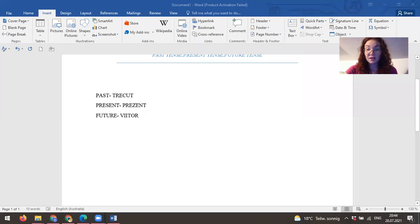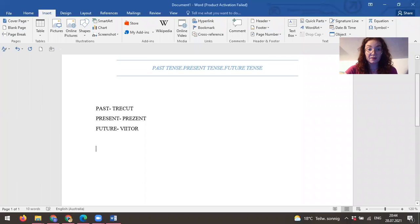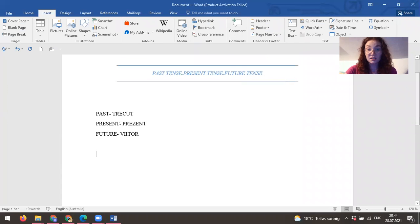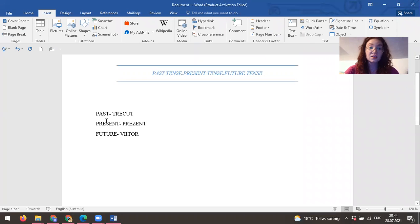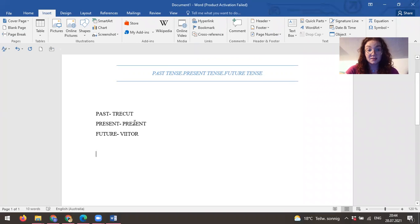So in Romanian language we have, like in English, past, present, future tense, and we will translate them as past—trecut, present—prezent, and future—viitor.